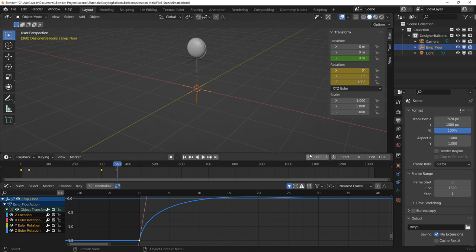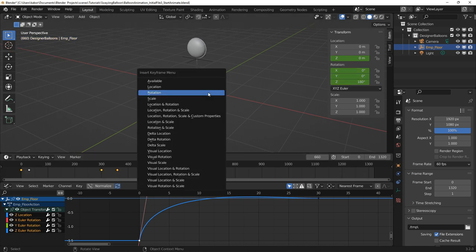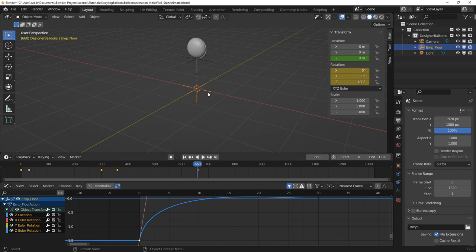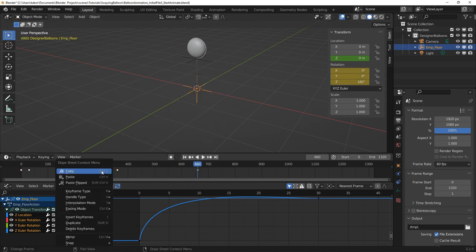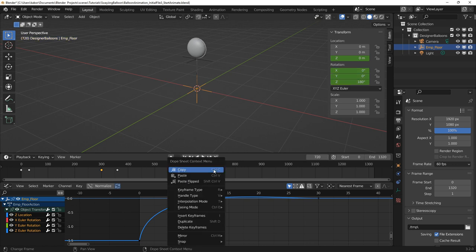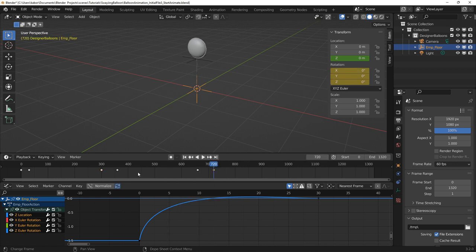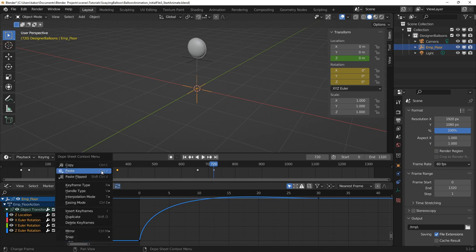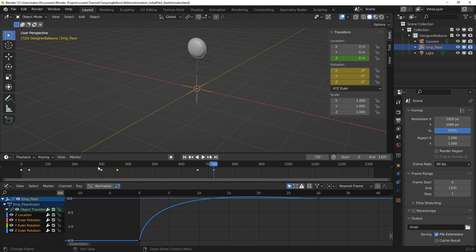For the second rotation, I set another keyframe at frame 660 and copied the previous rotation key on frame 300 and pasted it at frame 720. For the final rotation, I copied the keyframes on frame 300 and 600 and pasted them at frame 1020.